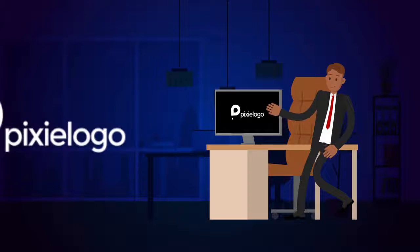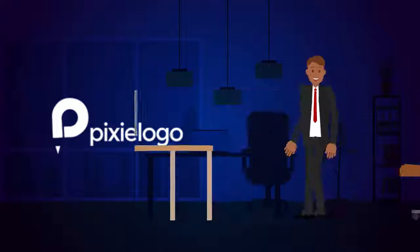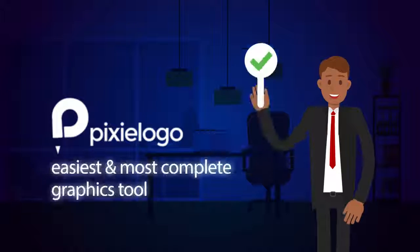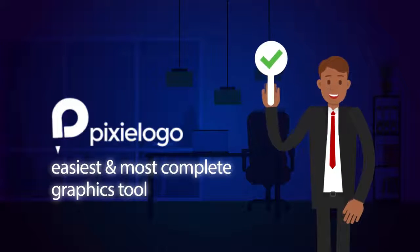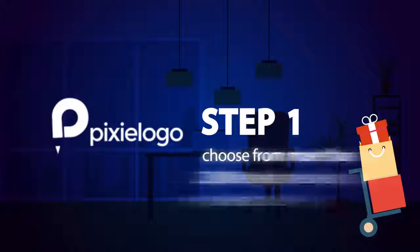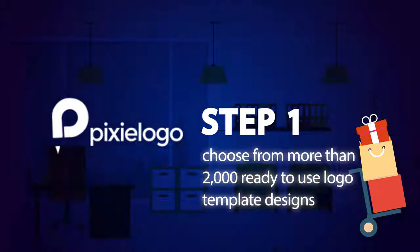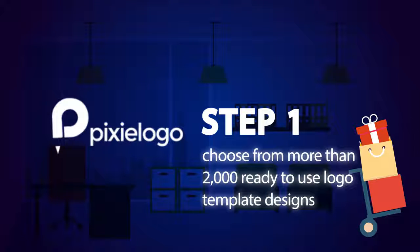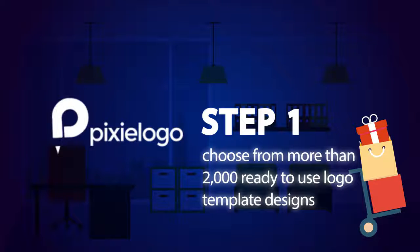Introducing Pixie Logo. The easiest and most complete graphics designing engine ever made. Step number one, simply choose from over 2,000 ready-to-use logo templates designed by top professionals already working for big brands.